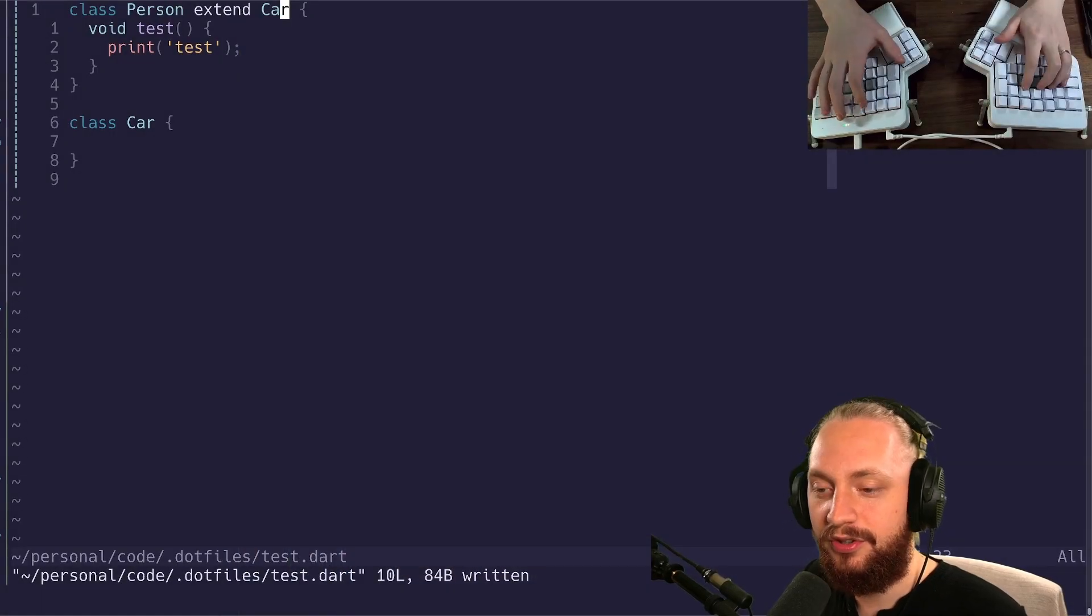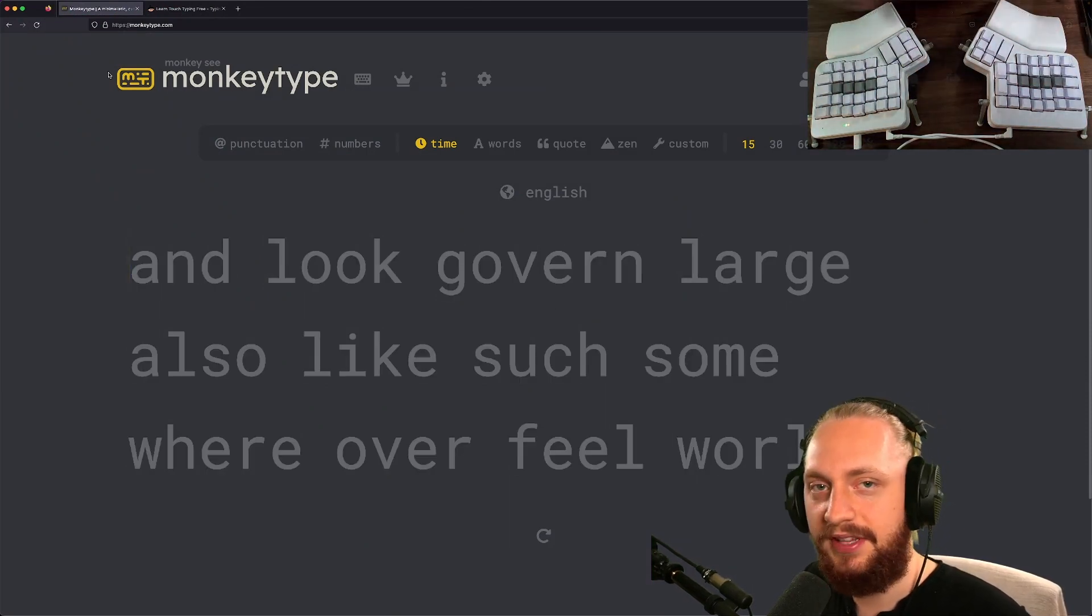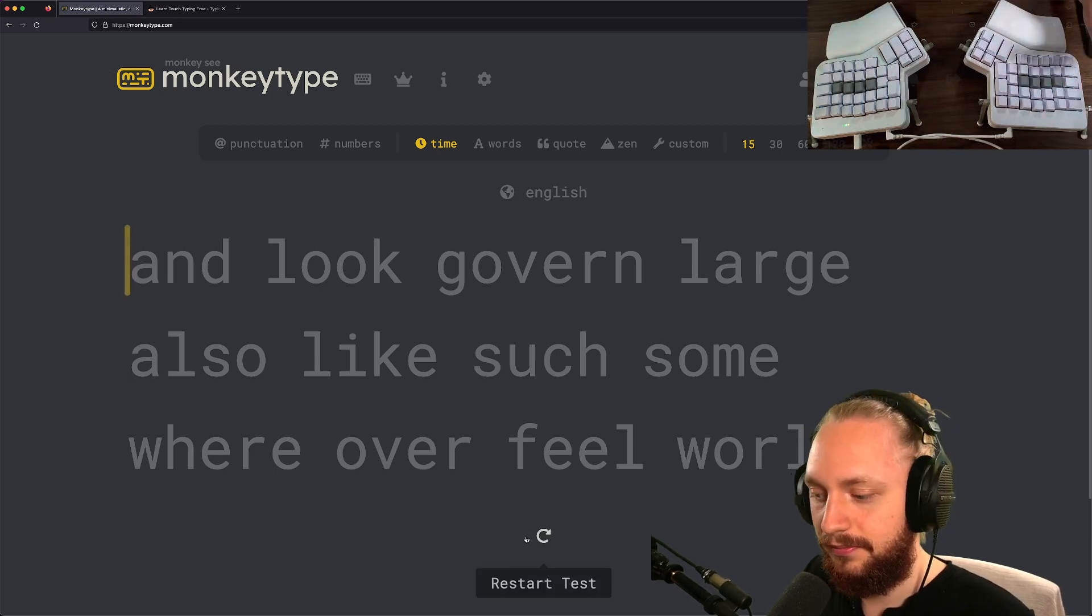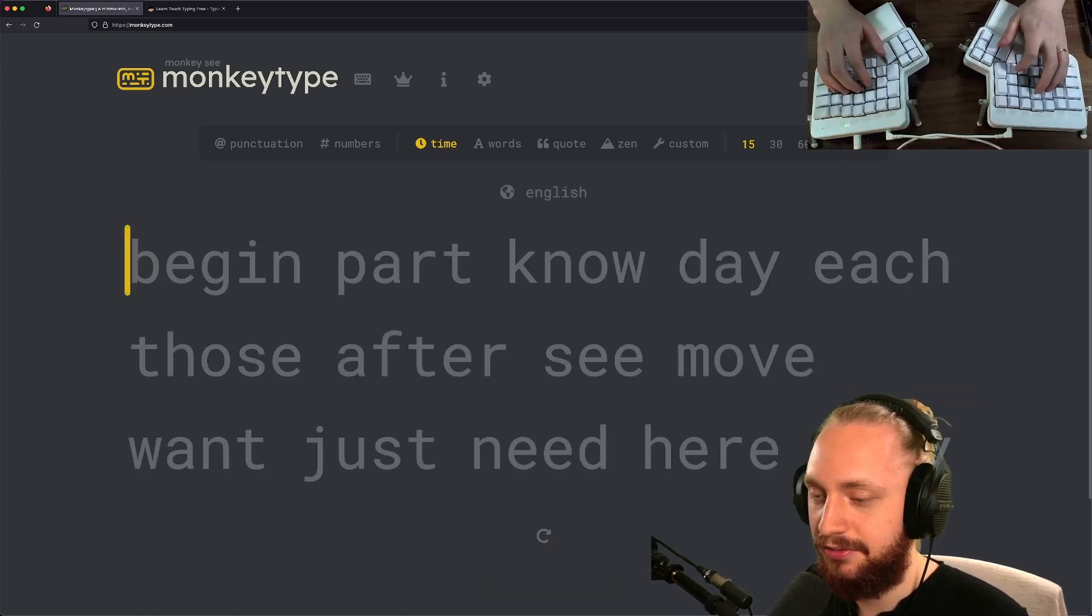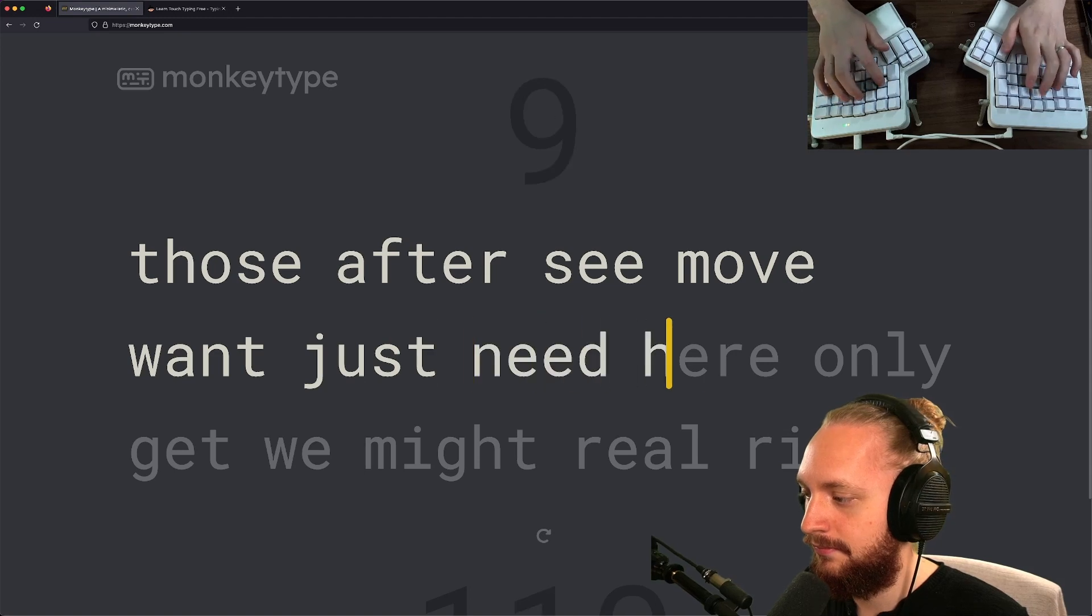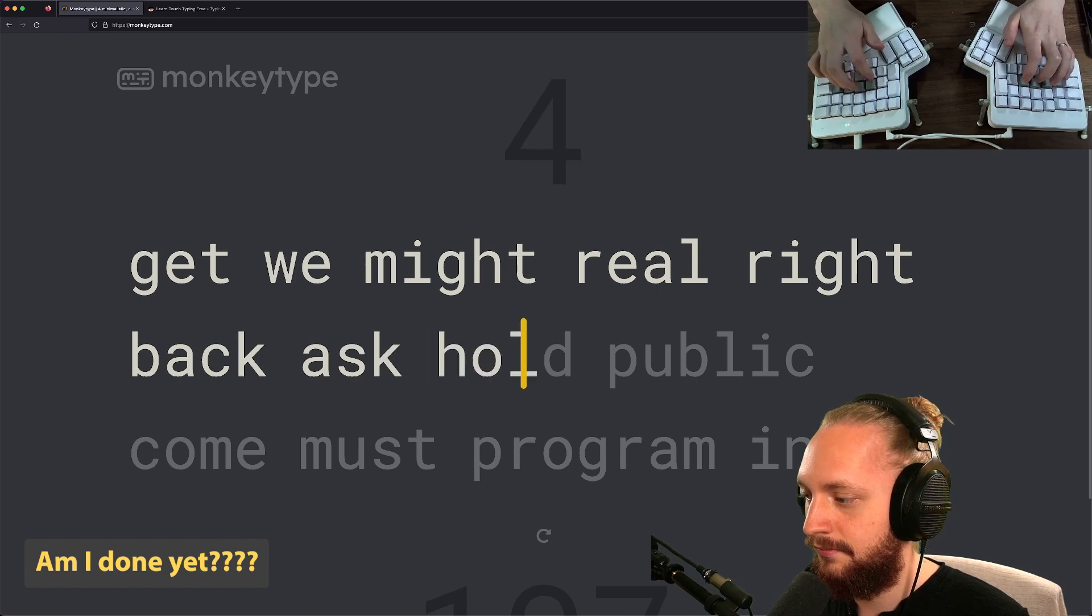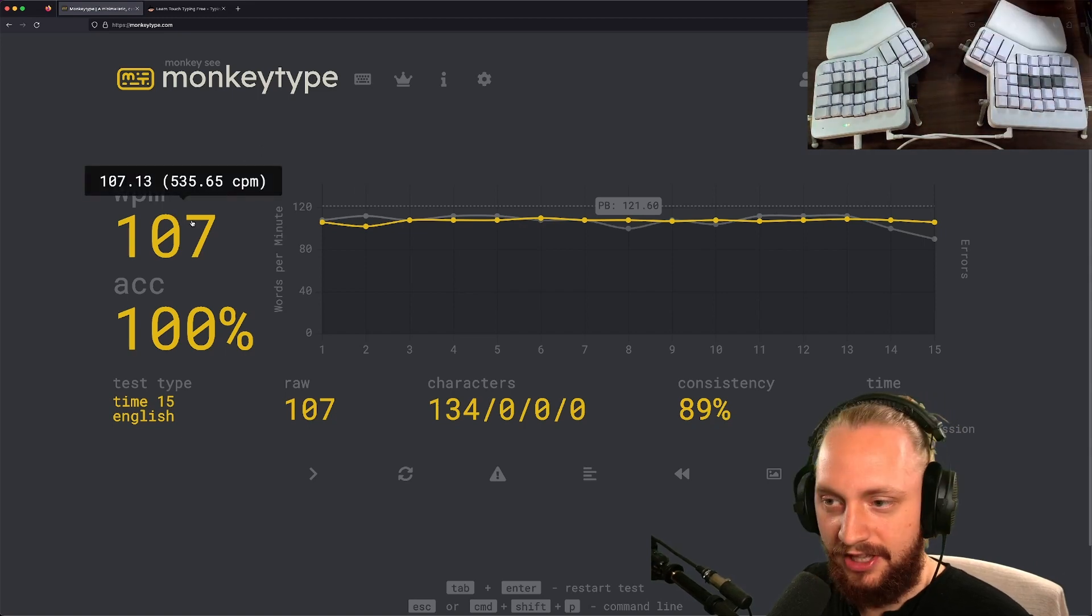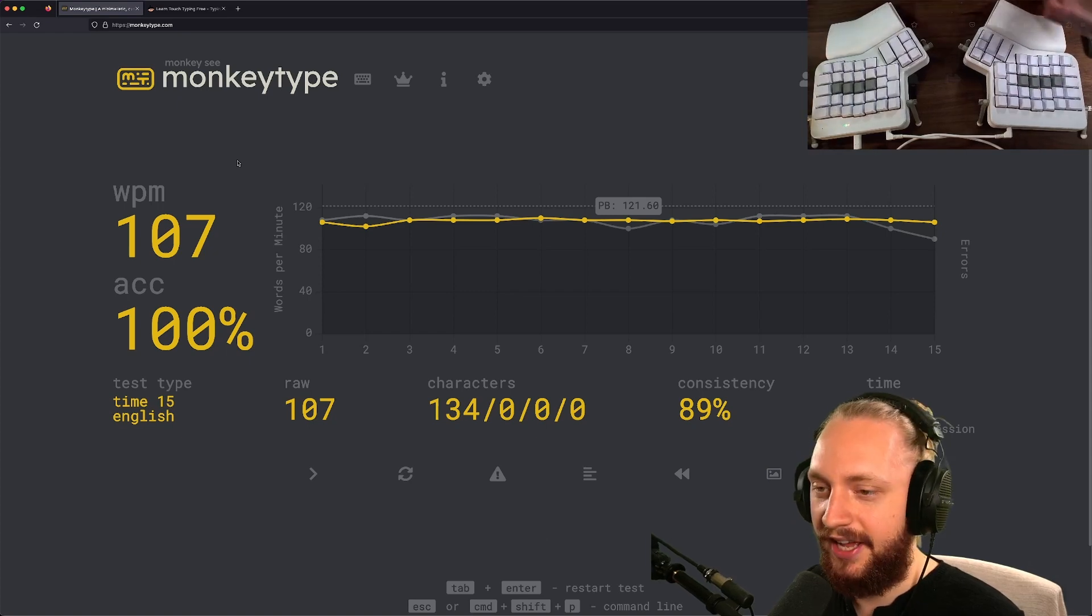What I want you to do now is move over to something like MonkeyType, 10FastFingers, TypeRacer, or anything like that and just try out your speed. In this case, I'm going to take a 15 second typing test and see how it goes. Here we can see that I got 107 wpm and I urge you to try and take a typing test yourself and see where you're at.